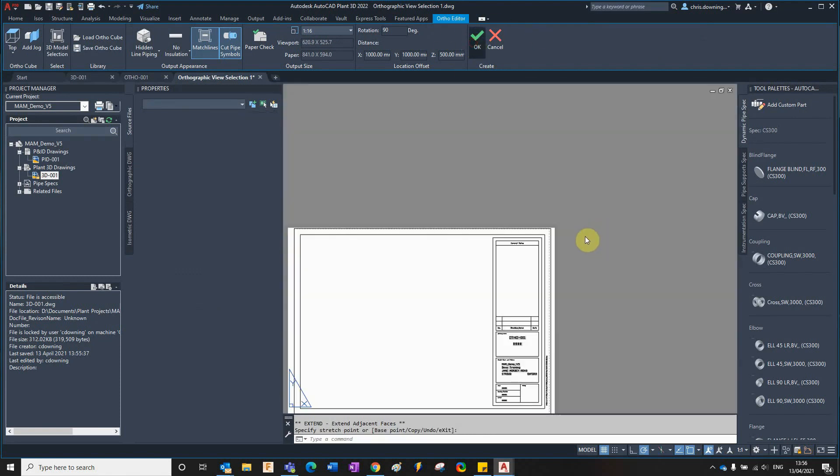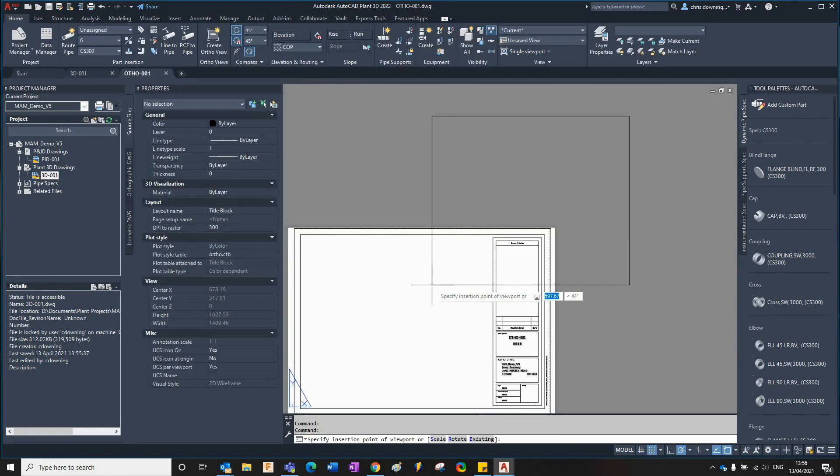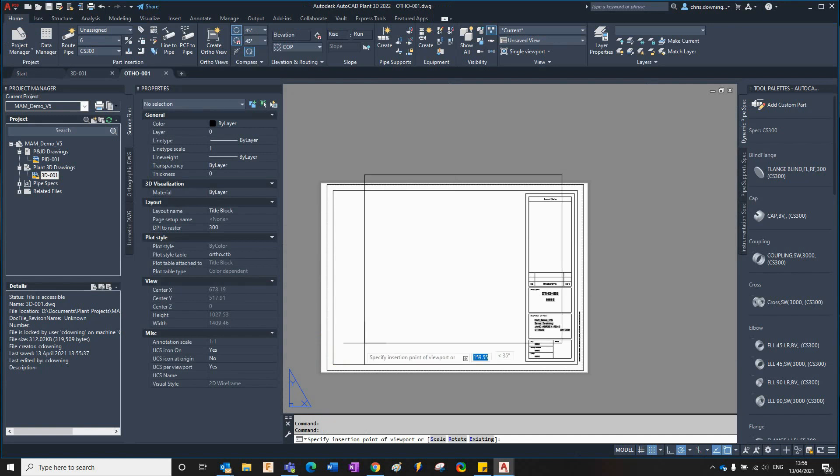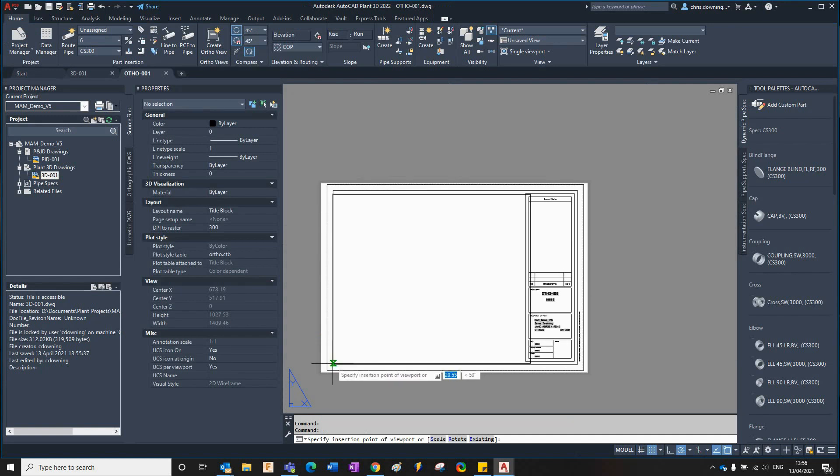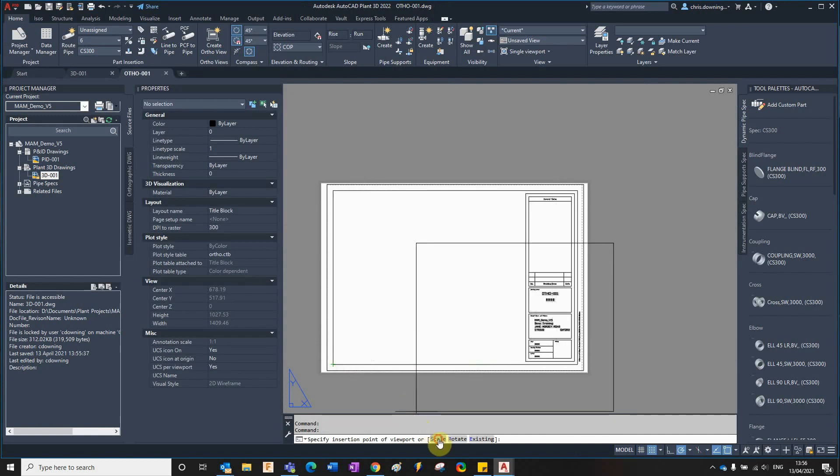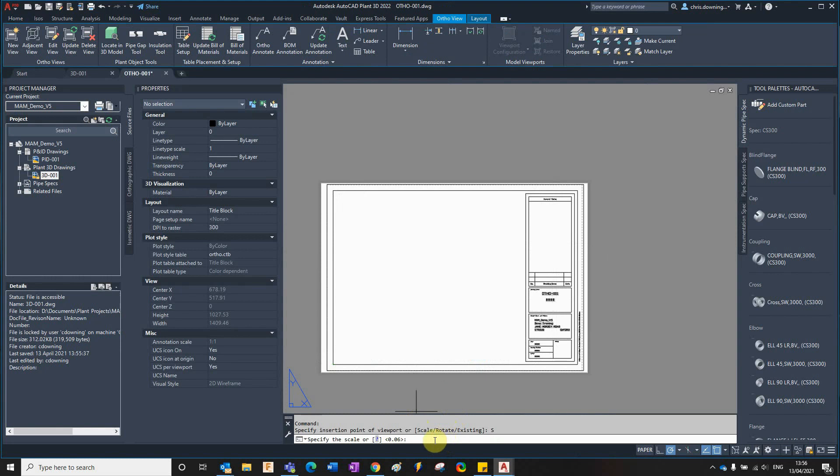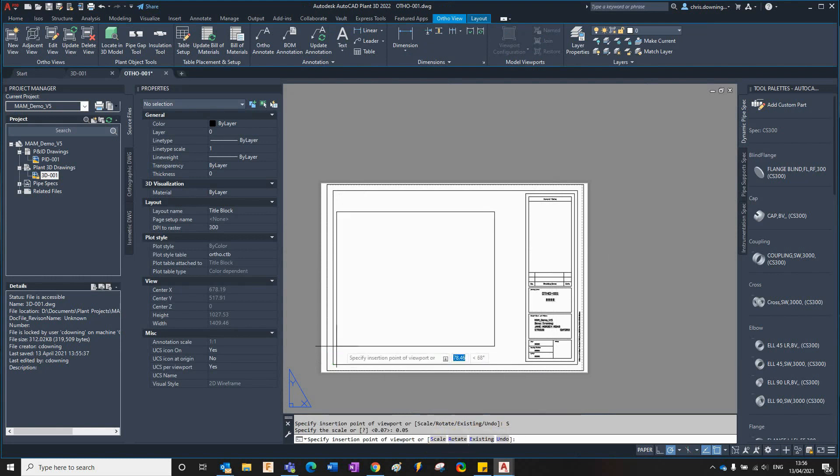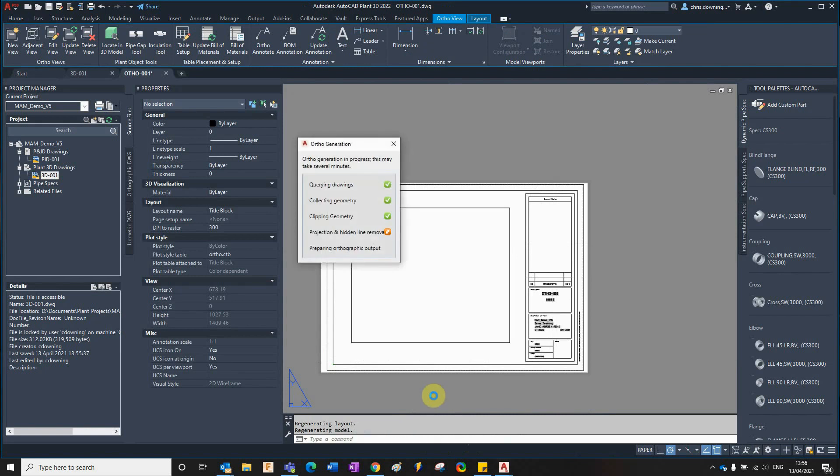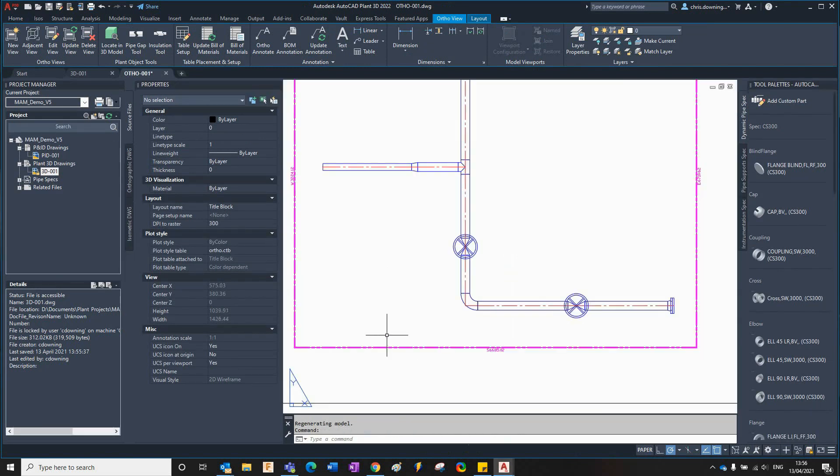Then I'll click OK on there and we can see if I drop that in. I might select the scale option there, 0.05, that's better, and stick that on there like so.